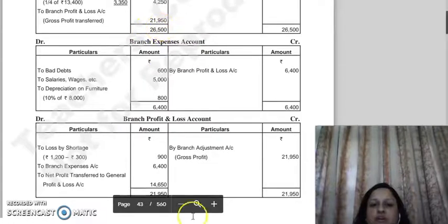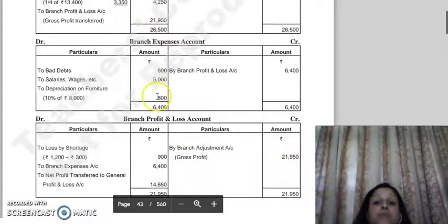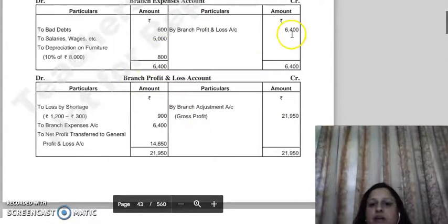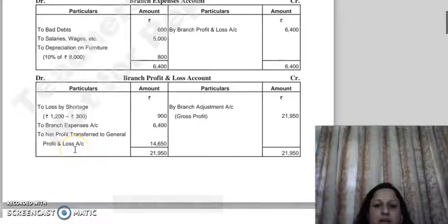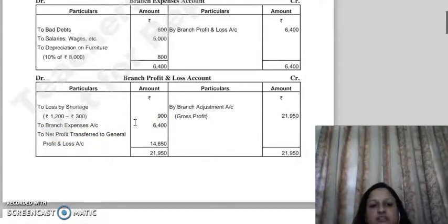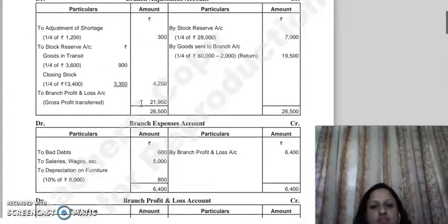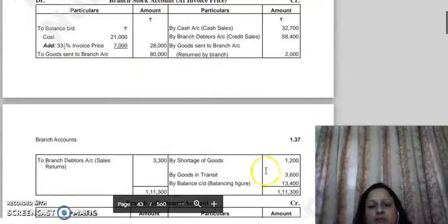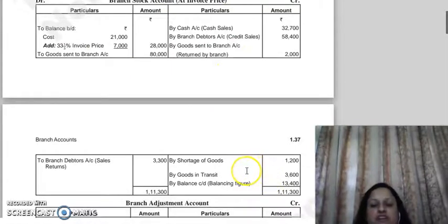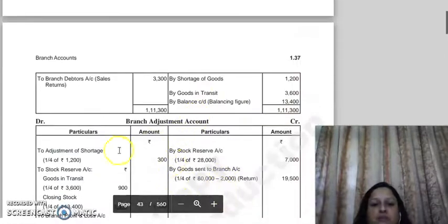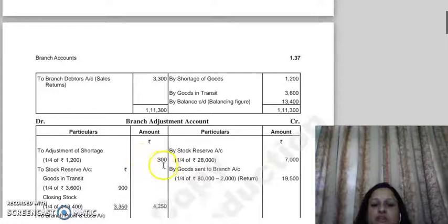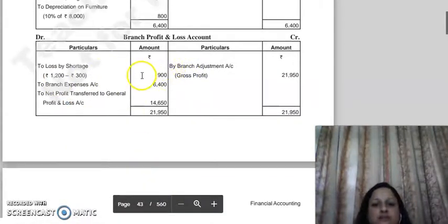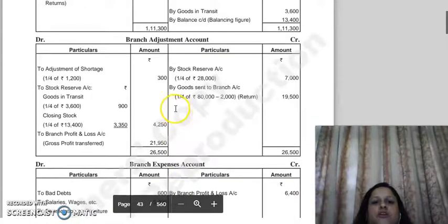The balance of the branch adjustment account is transferred to the P&L account. Branch expenses account totals 6,400 and is transferred to the branch P&L account. For the shortage of goods: the stock account shows 1,200 at cost. The stock reserve included in the inflated price is 300. So the net loss on shortage is 1,200 minus 300 = 900 rupees, which is shown in the P&L account. Balancing both sides gives the net profit. This concludes our question on the Stock and Debtor System.